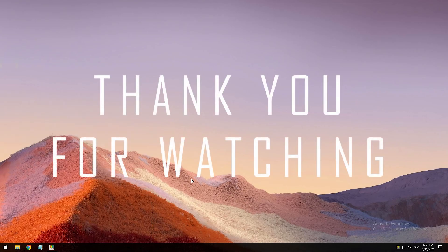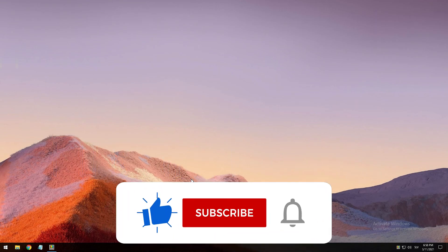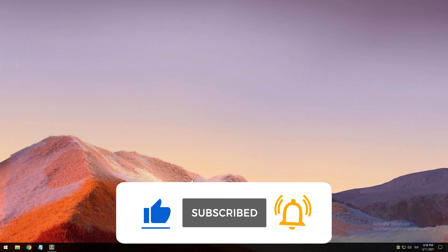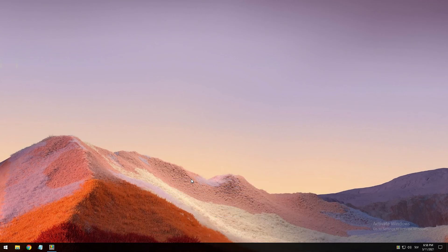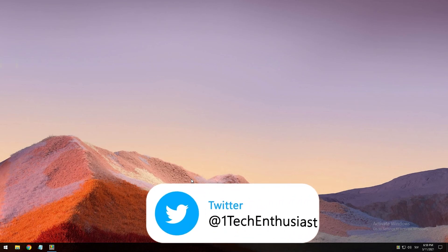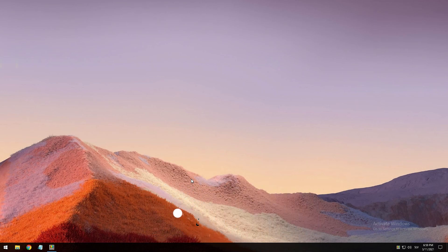And on that note, thank you all for watching today's video. Consider subscribing because this really helps the channel out. Turn on notifications, and today's goal is to destroy that like button. So smack that like button and follow me on Twitter @OneTechEnthusiast. And with all that being said, I'll see you all in the next video. Peace!